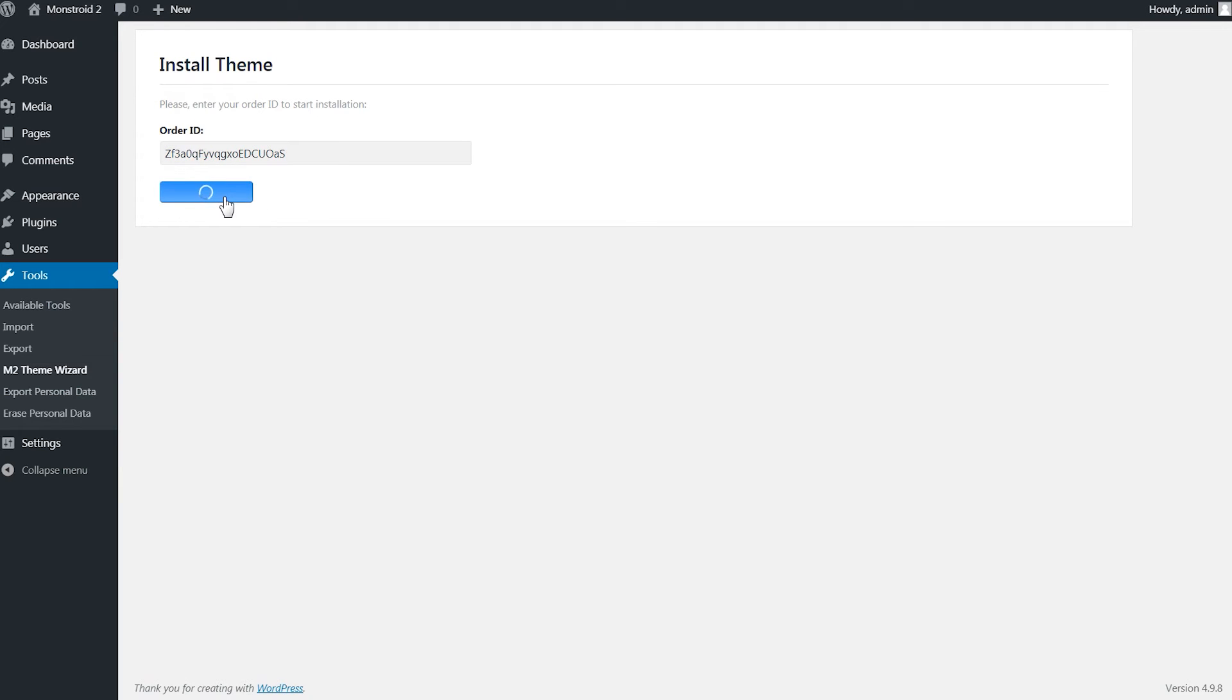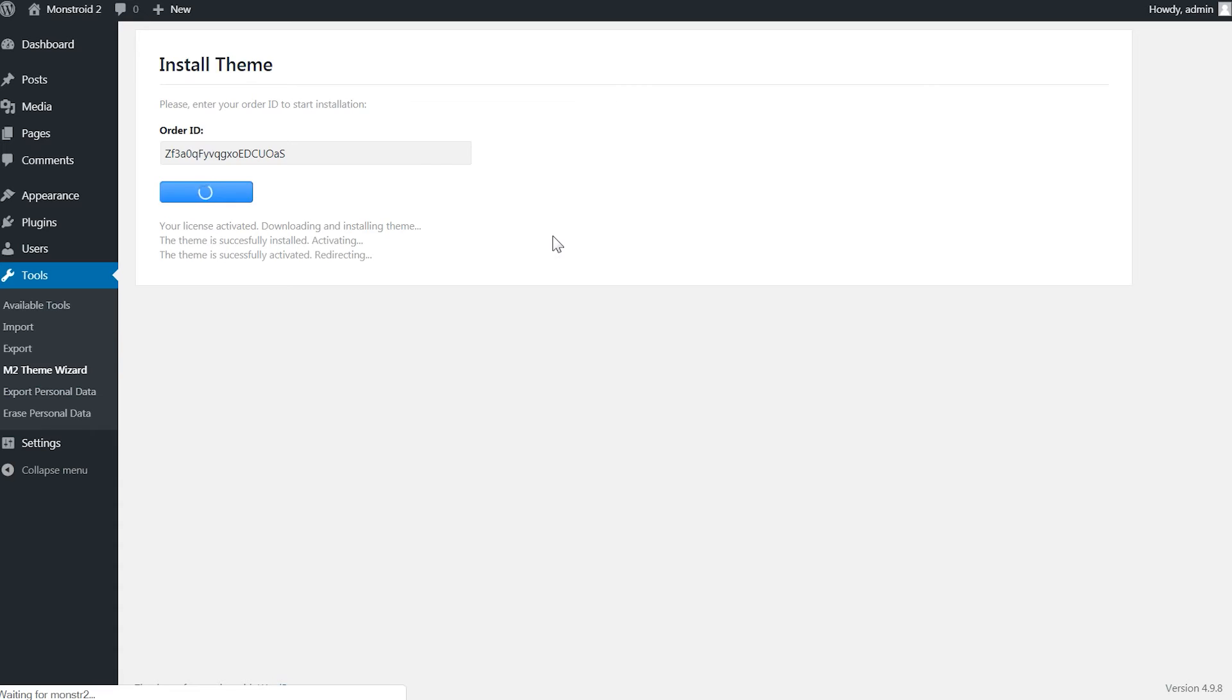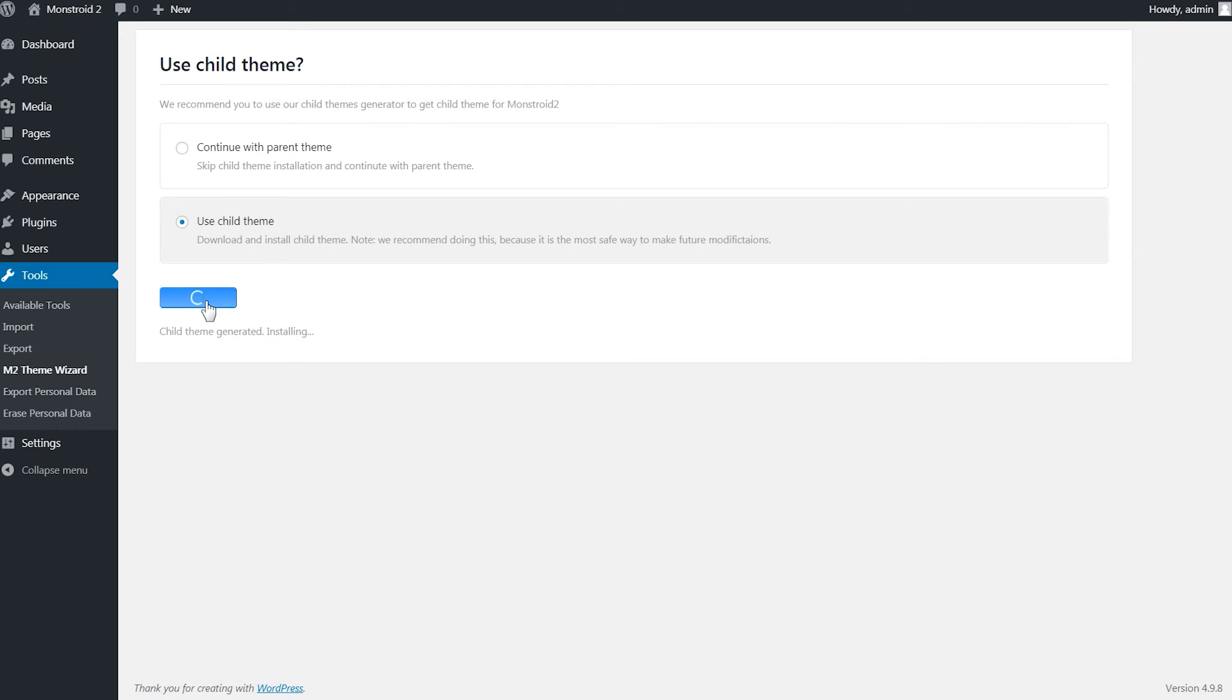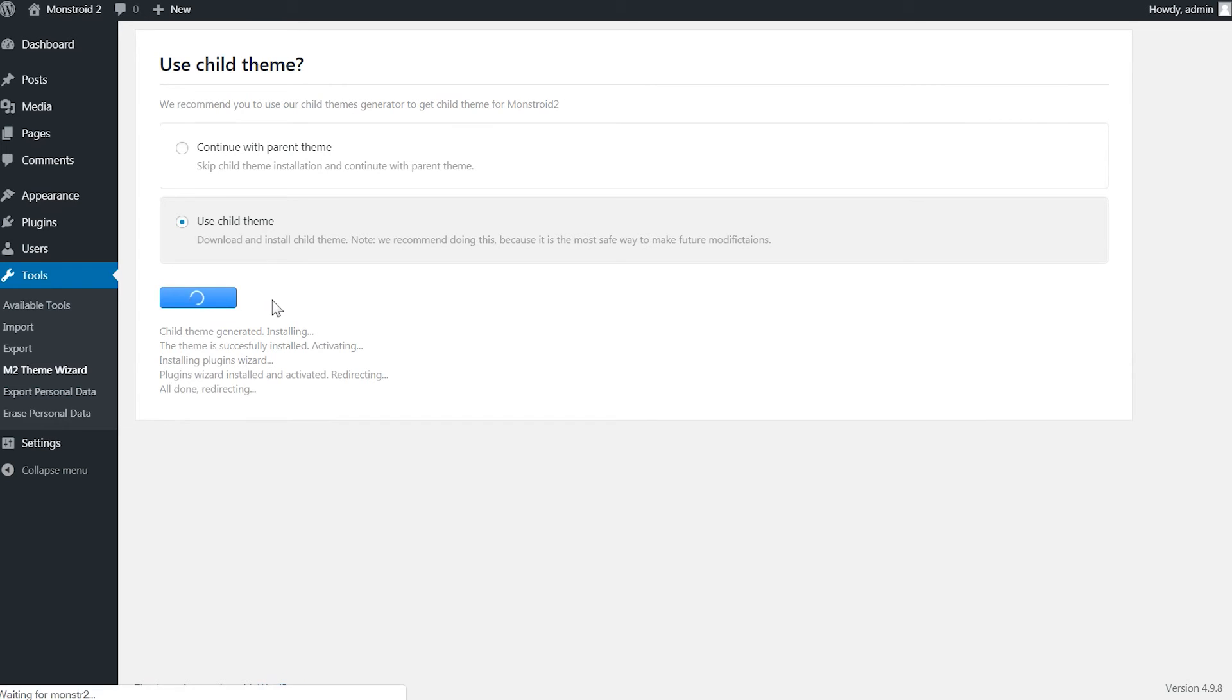If everything is correct your theme will now be activated and you will be given a choice either continue with the parent theme or use the child theme. Developers recommend continuing with a child theme so it is easier to customize later.